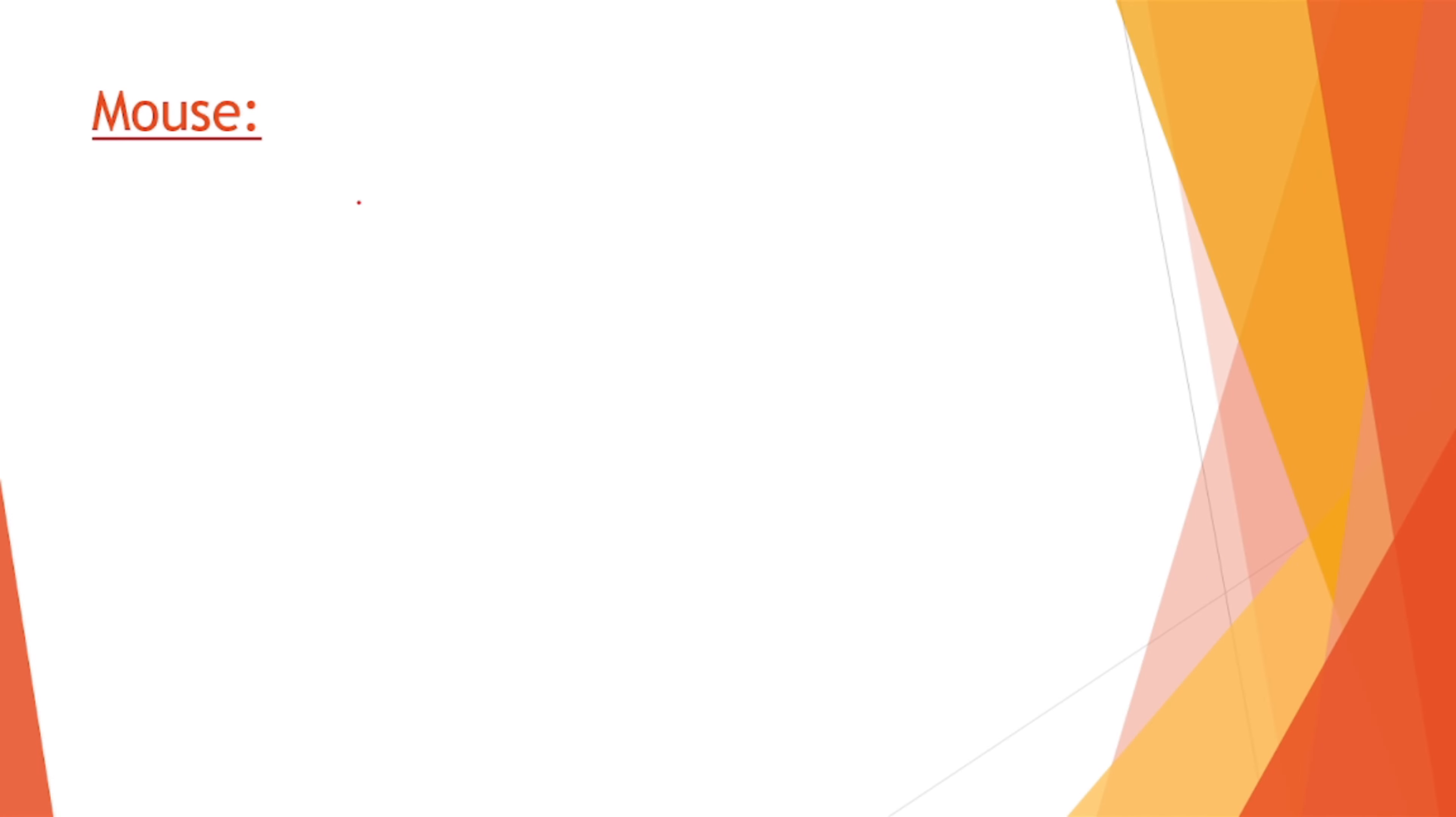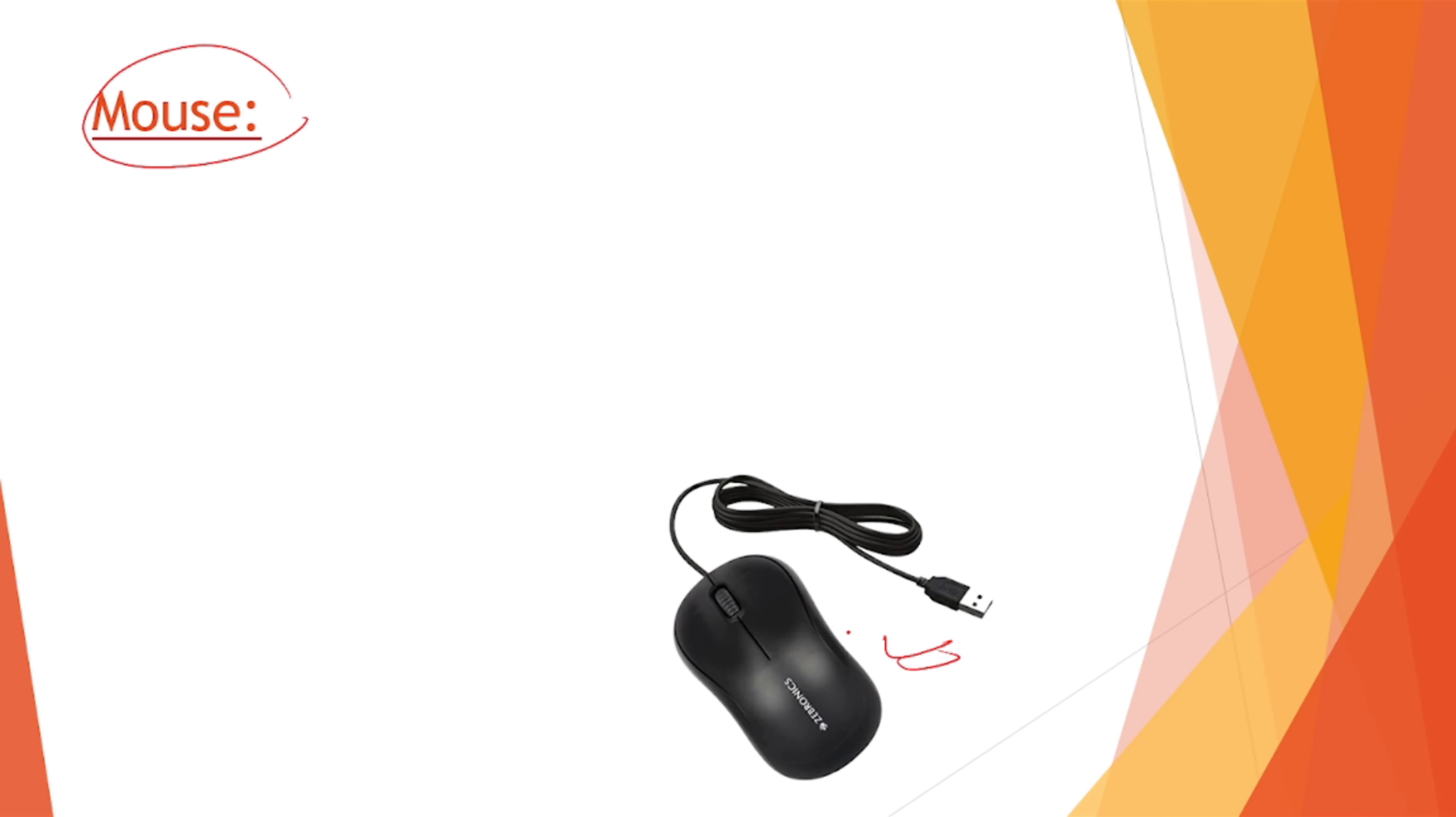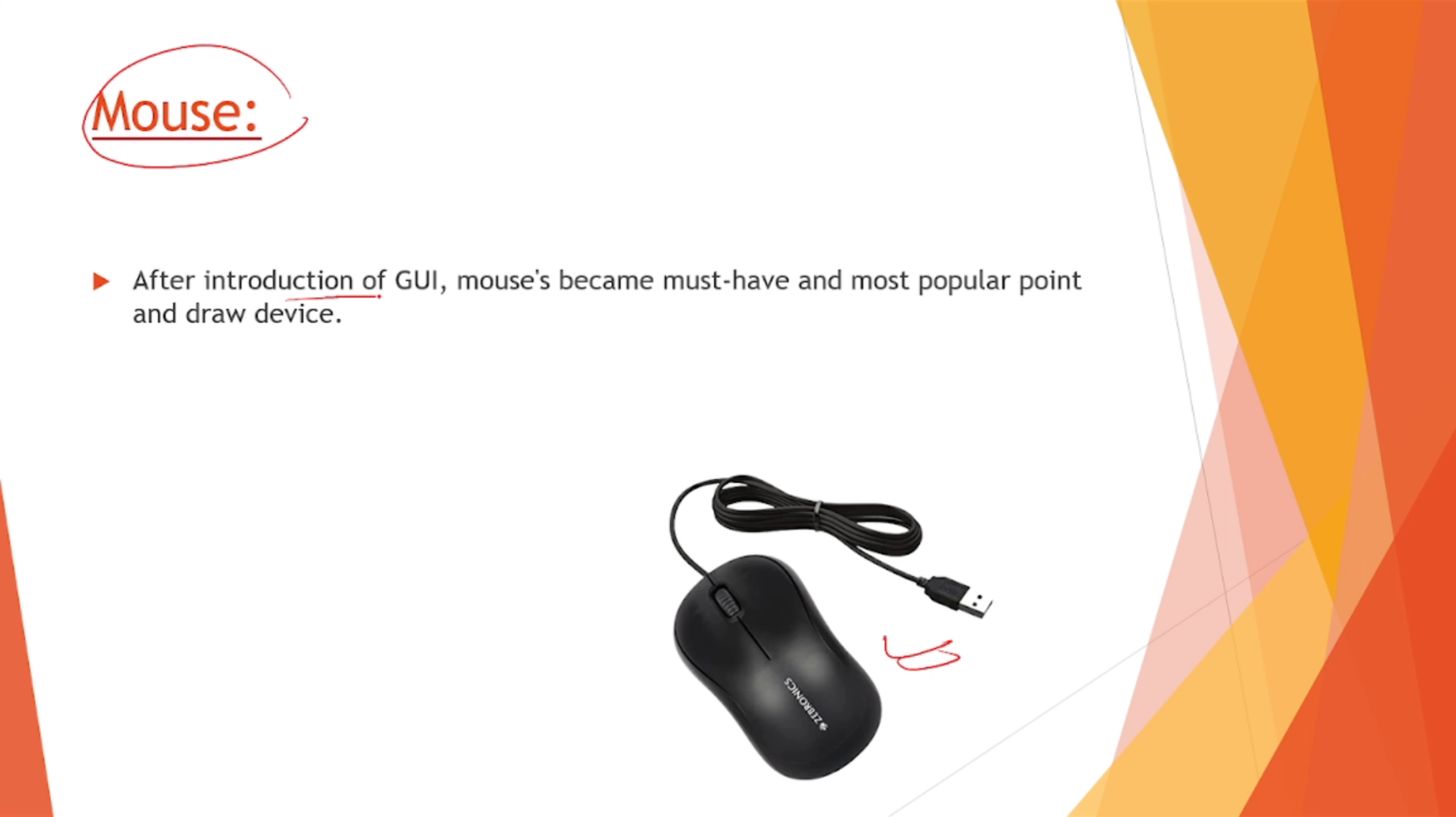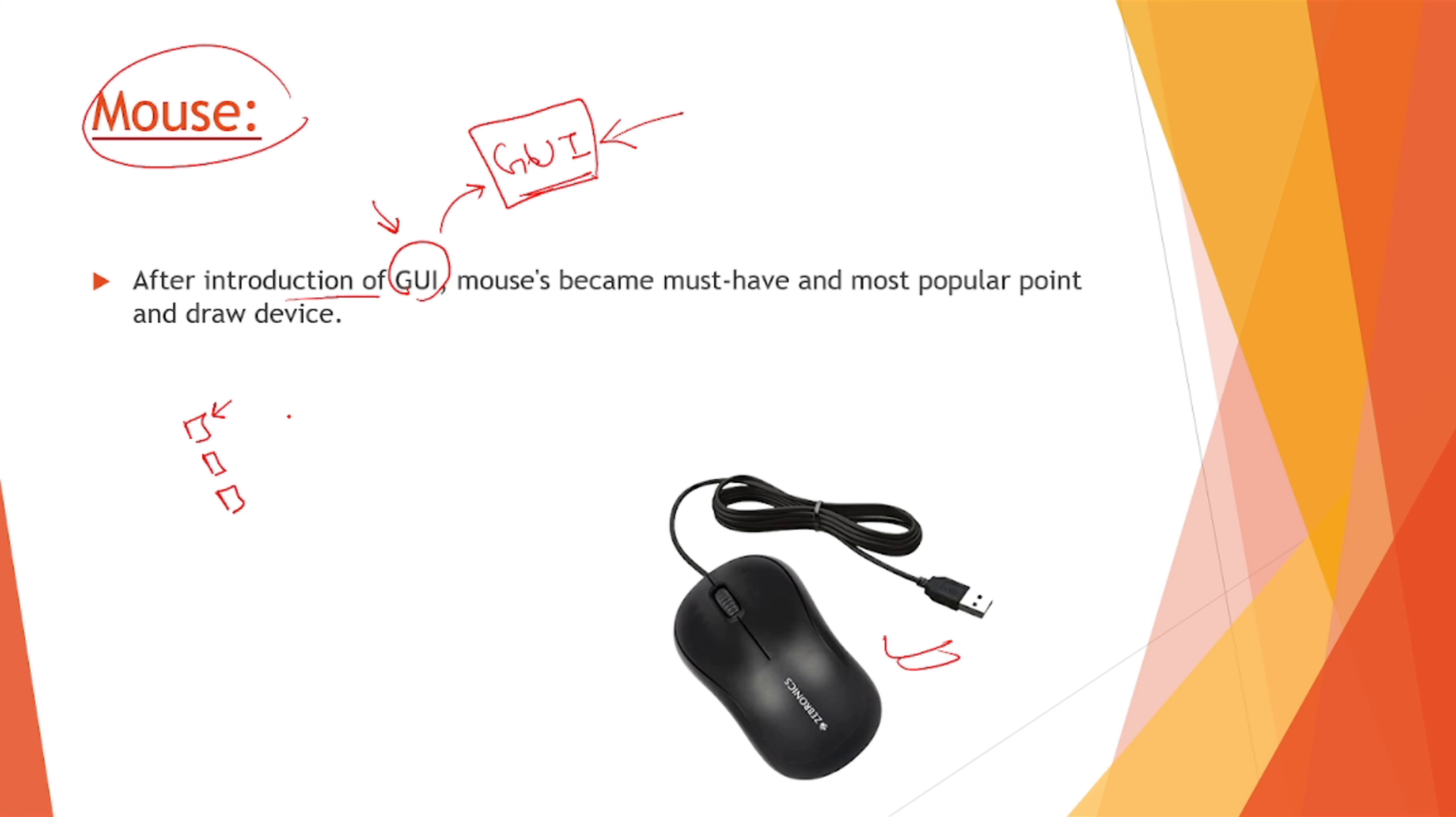Next is our mouse. Mouse is this pointing device. We can point from the mouse onto the screen. After introduction of GUI, that is graphical user interface, we don't have to input the command lines to make a computer system run, but instead graphical user interfaces have been introduced where there are many icons placed on a computer system which we can press and access. This mouse became must have, the most popular point and draw device.